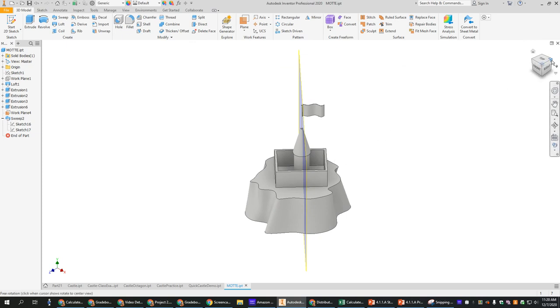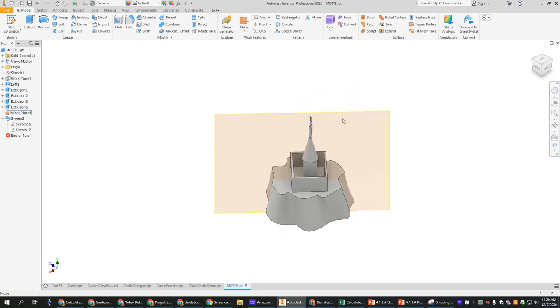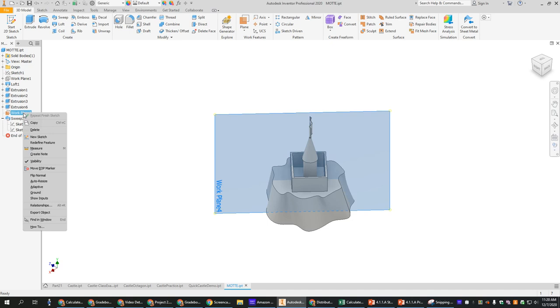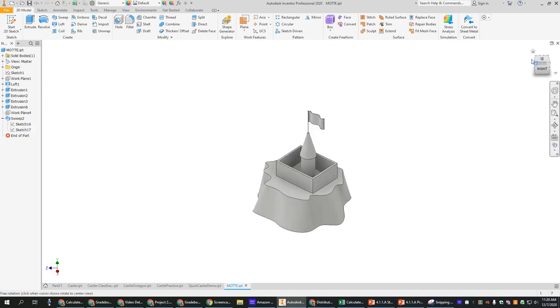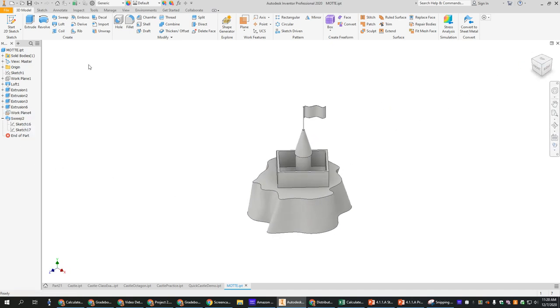Again, if you don't like this work plane showing up, you just right click on him, change visibility, and now you'll be able to see your flag better. That's all there is to it.